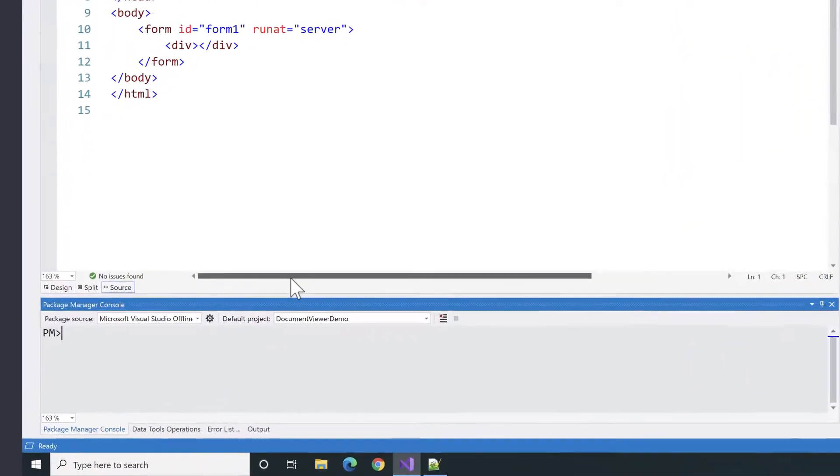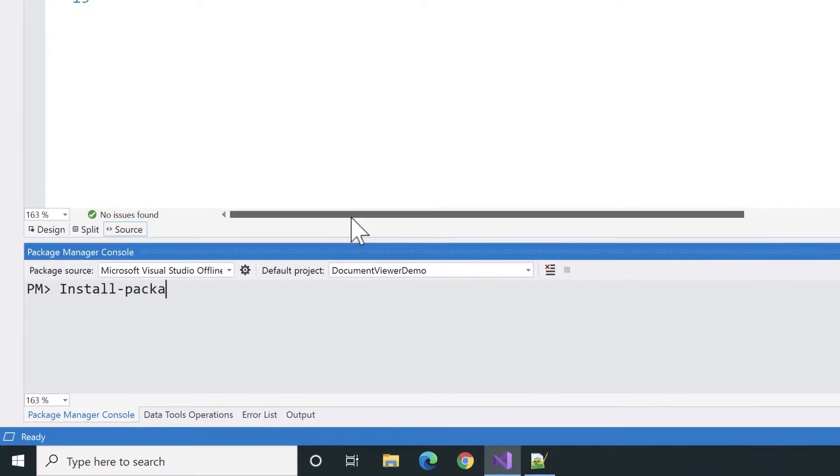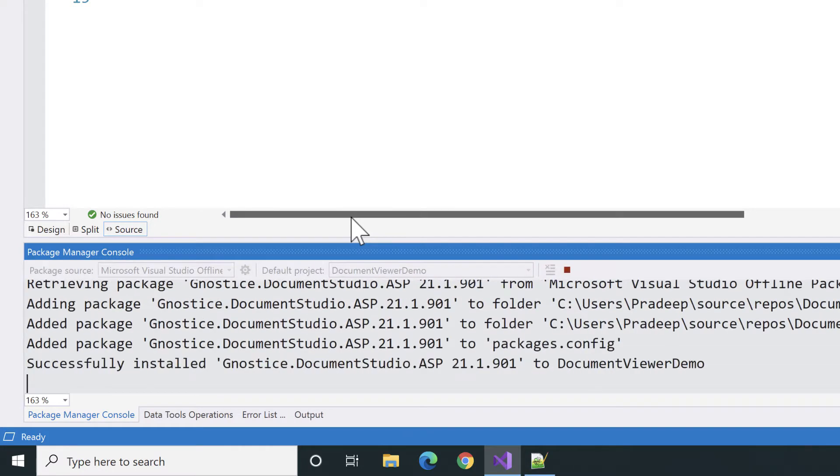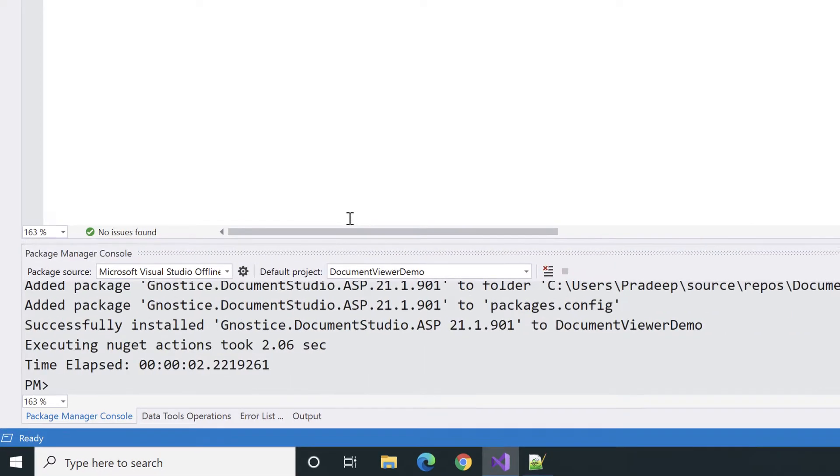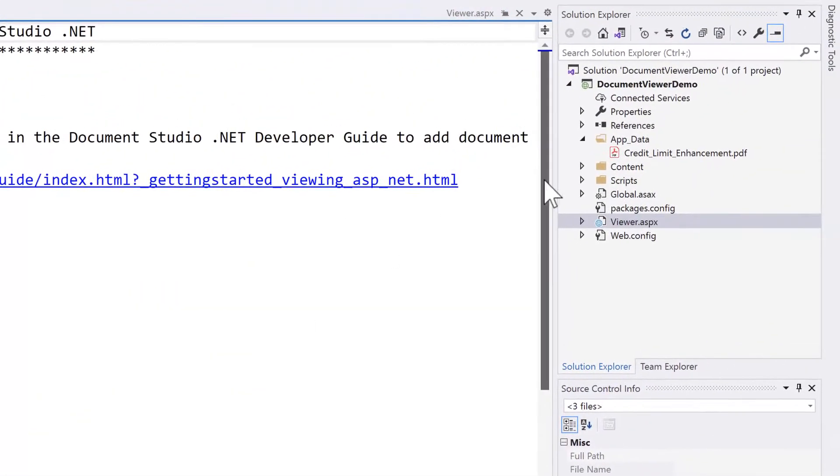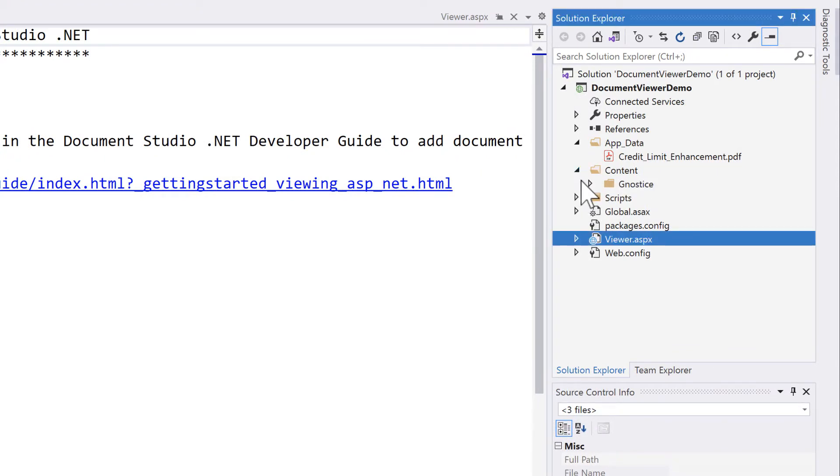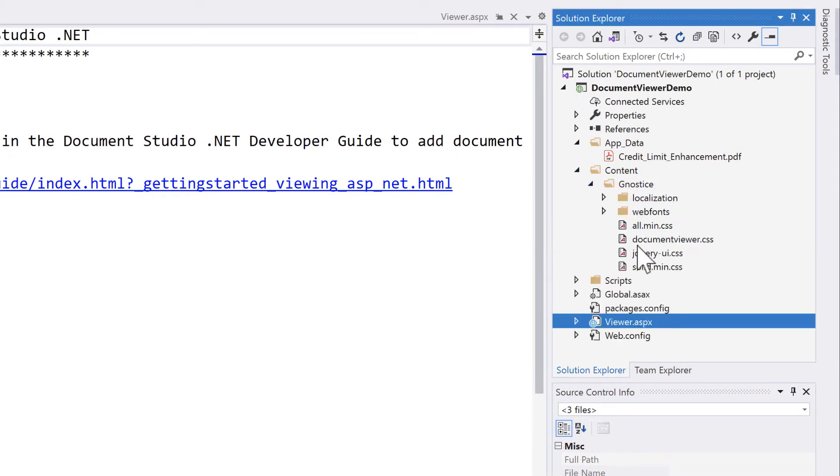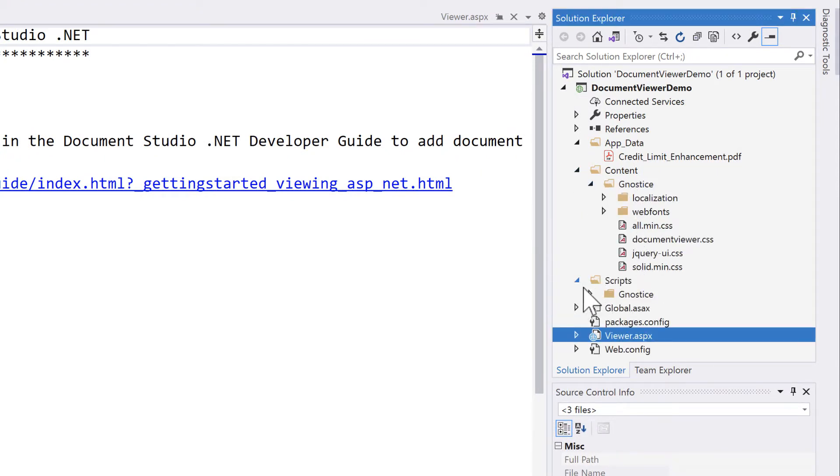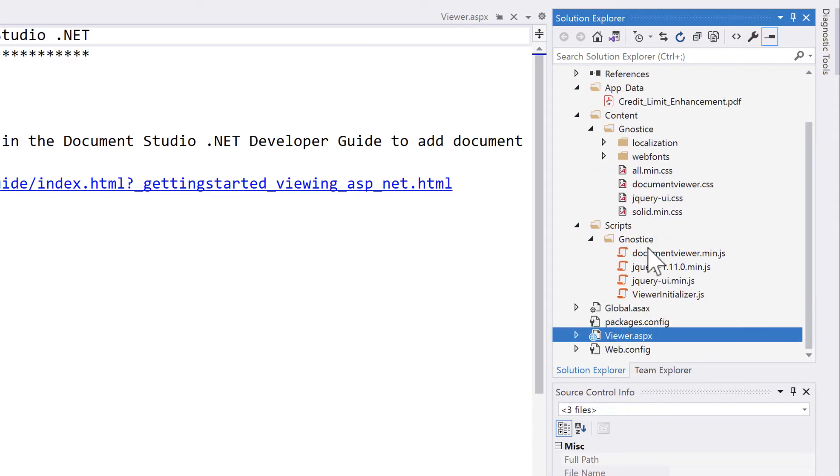In order to do that, we need to install the Gnostics Document Studio ASP NuGet package. We can see that the Gnostics NuGet package has added the necessary CSS and JS files to the application.